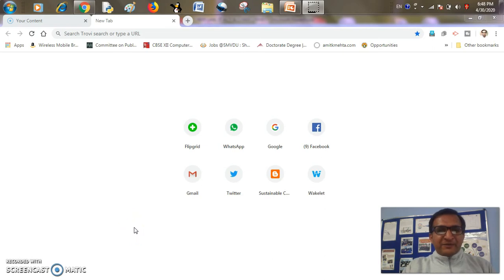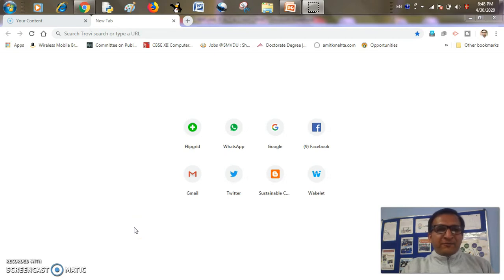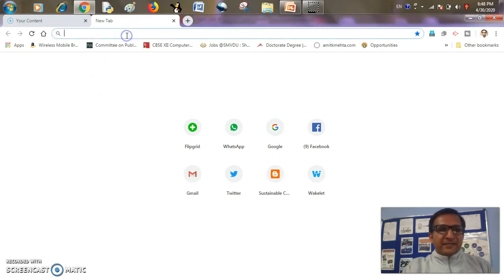Hello everyone, I am Amit, a computer science educator from India, and in our remote learning series today, we are going to learn how to create an effective quiz using Google Form. Let's start with it.